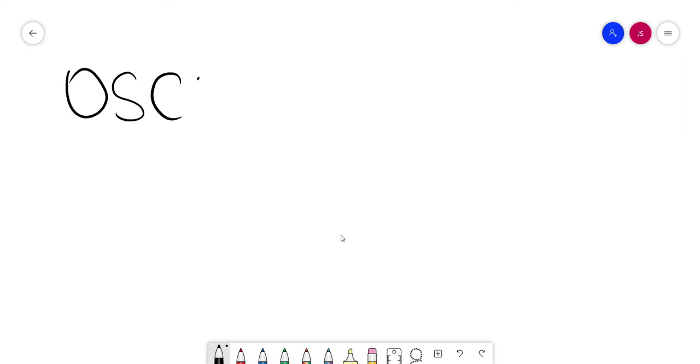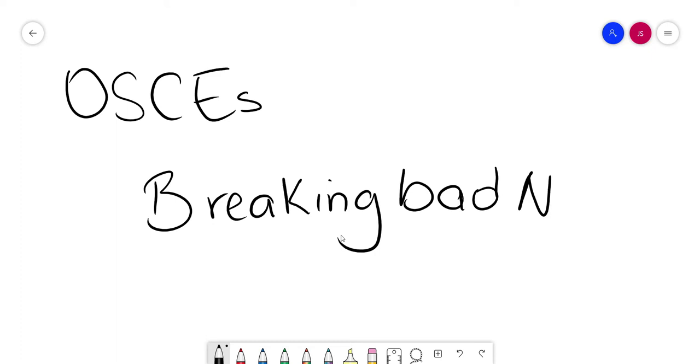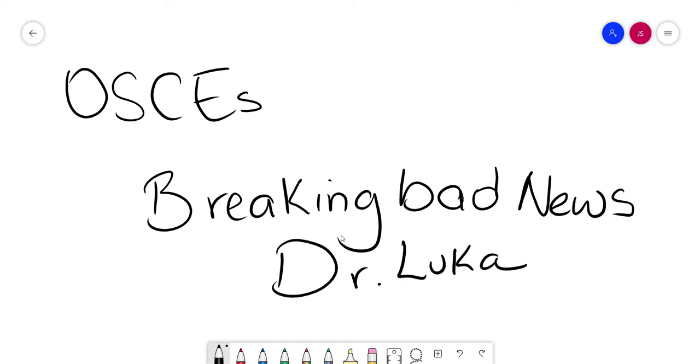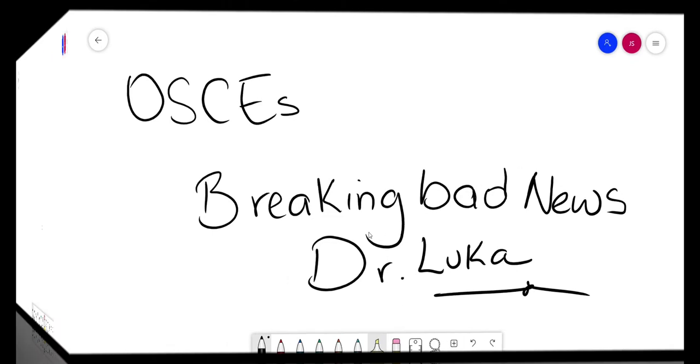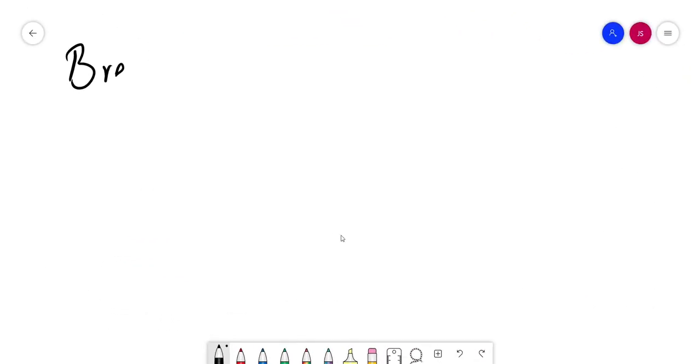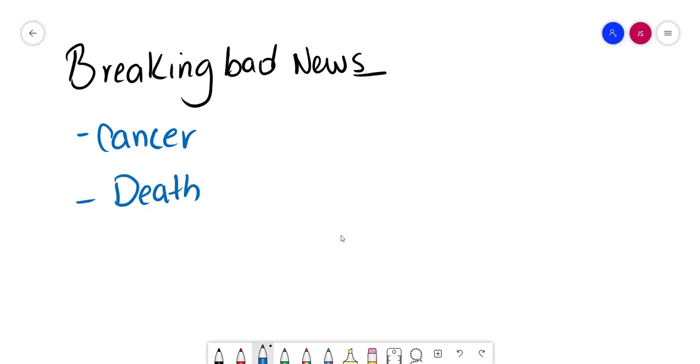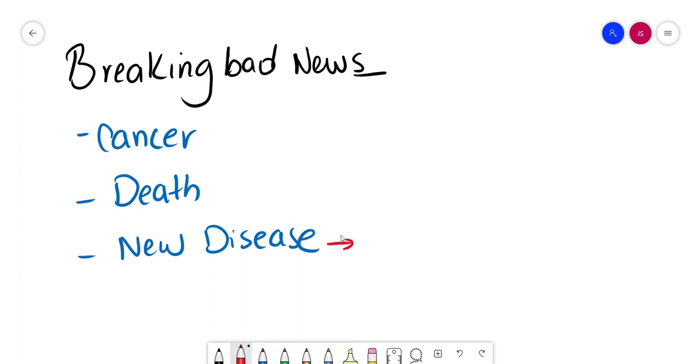Hello everyone and welcome to my channel. Today we're going to be reviewing breaking bad news, a common session you're going to find during your Part 2 examination or medical school. So stay tuned. Breaking bad news can be challenging. The approach you're going to see can be used when we deliver news about cancer, about death, for a new diagnosis, about a new disease, especially something that's going to affect the patient's life like type 1 diabetes.